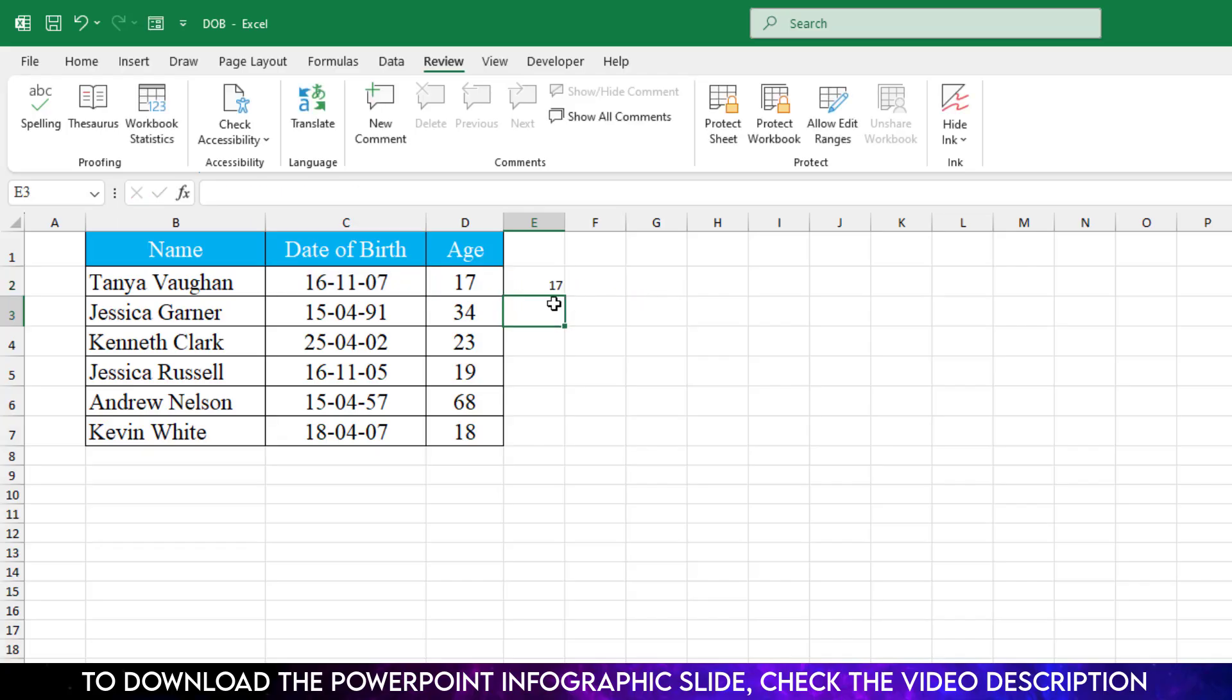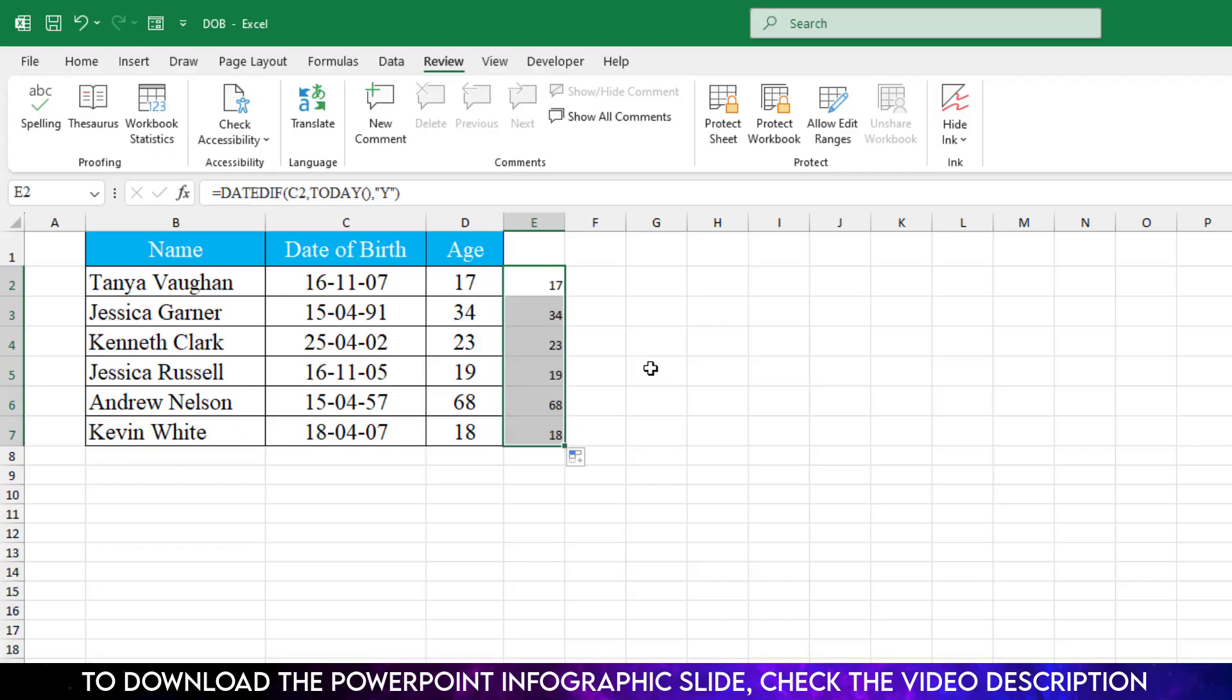And here you will see I have calculated the age very easily and drag it like this. And here you will see this is perfect.